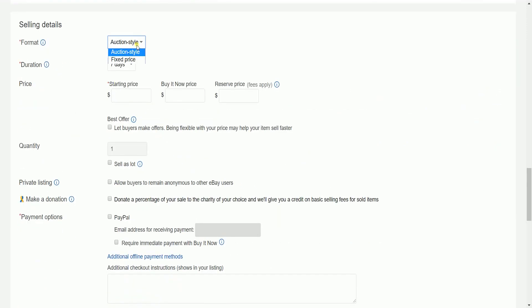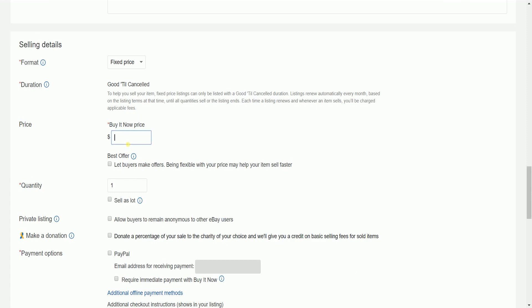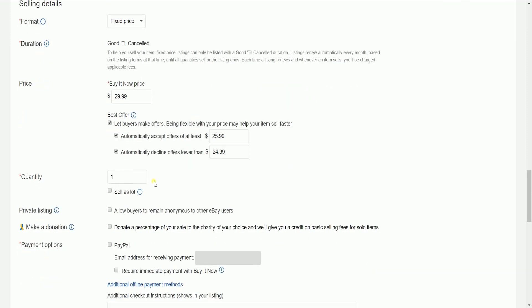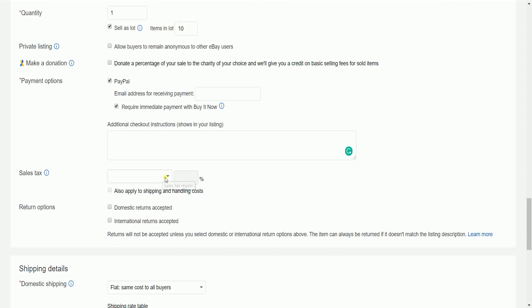Set up the selling details. Choose the selling format that you prefer. If you're selling just one item, then you can do the auction type and set your starting price and your buy it now price. You could also choose the fixed price and set your buy it now price. Set the number of items that you're planning to sell, or you can specify how many items in a lot per quantity.